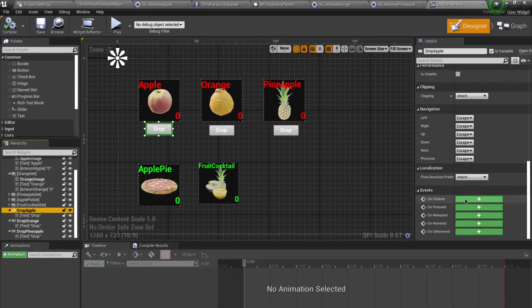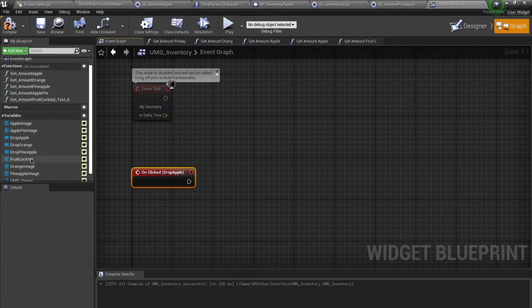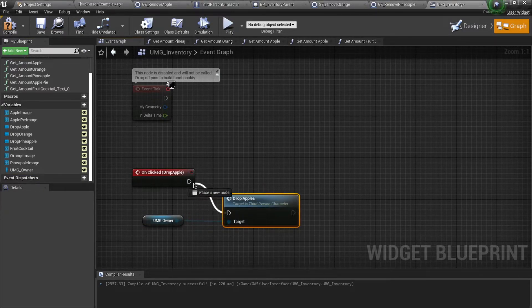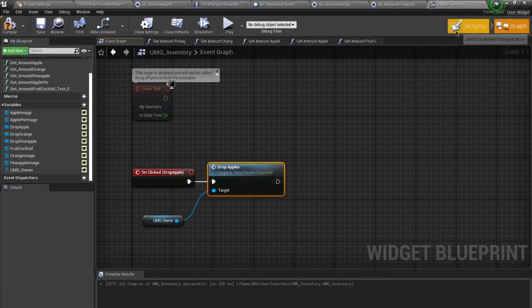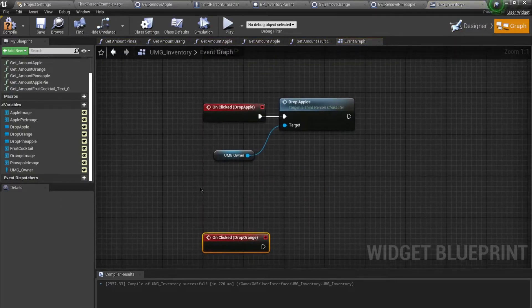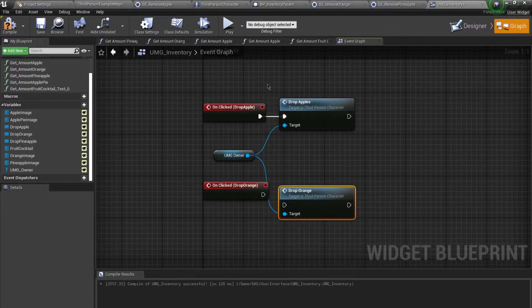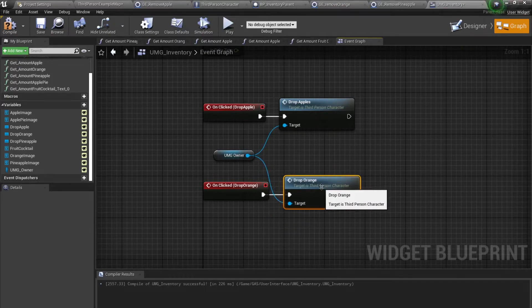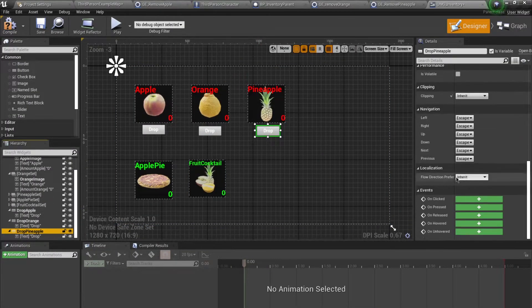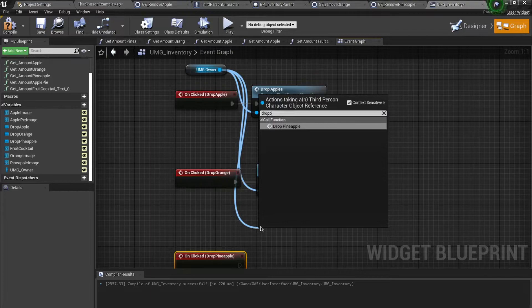I want to add a binding for the on-click events for each button. Starting with apple, on click I'll get my game mode owner and call the function 'drop apples'. Going back to the designer, for 'drop orange' I'll add an event on click to call 'drop orange', and for the last button 'drop pineapple' I'll add an on-click event to call 'drop pineapple'.